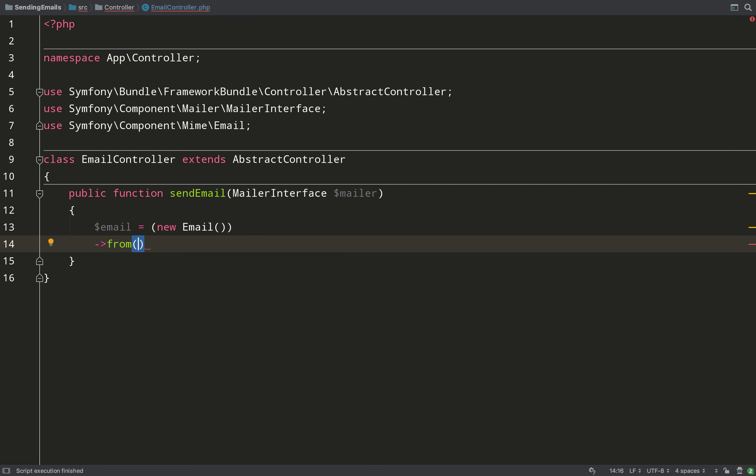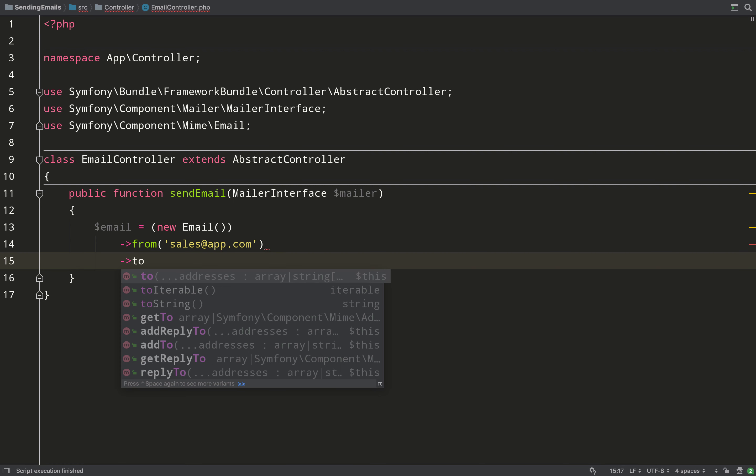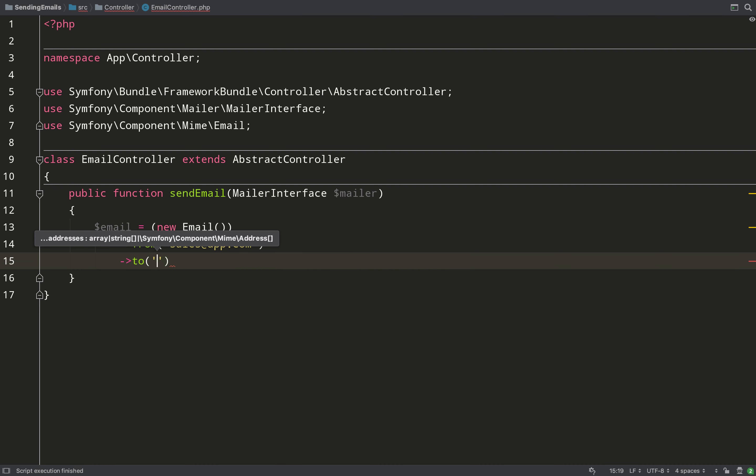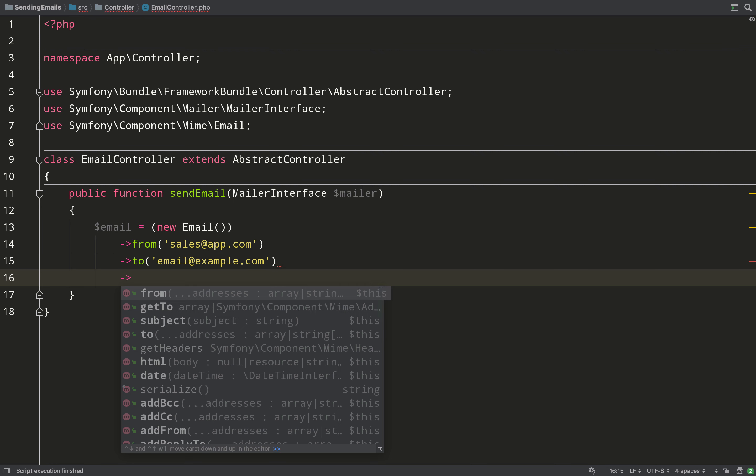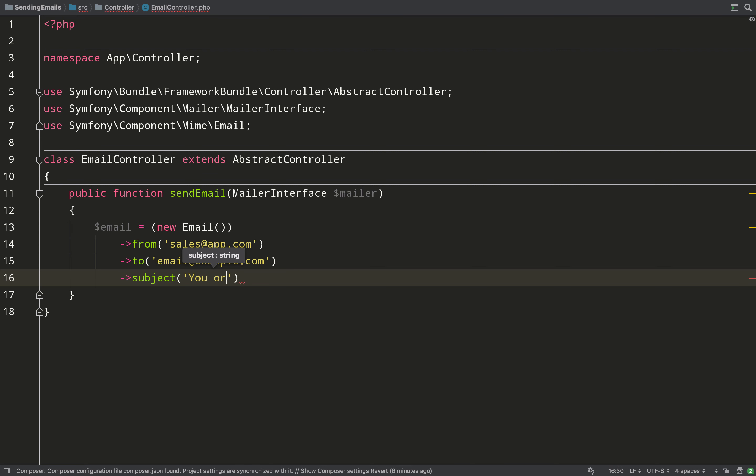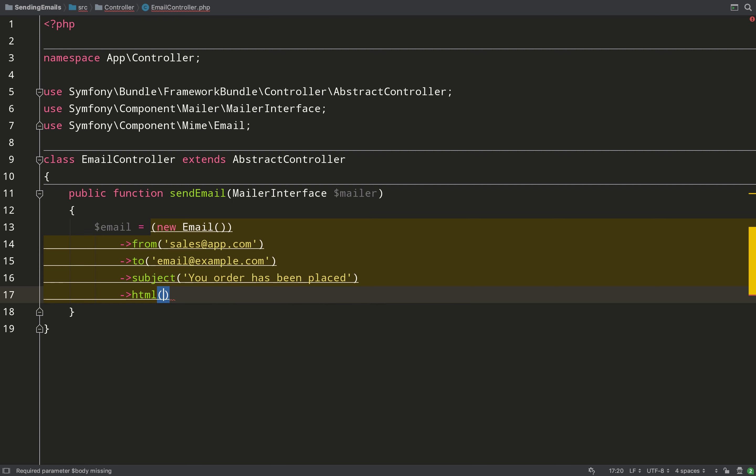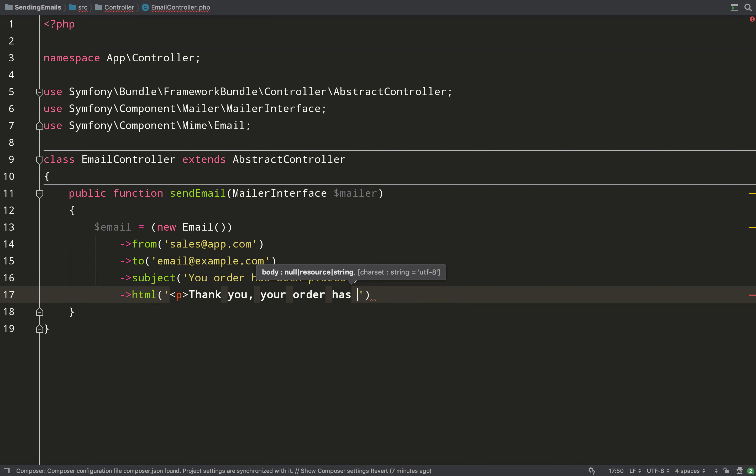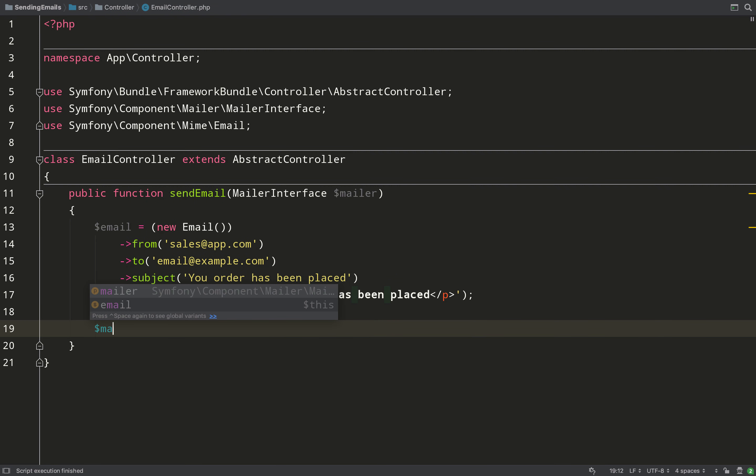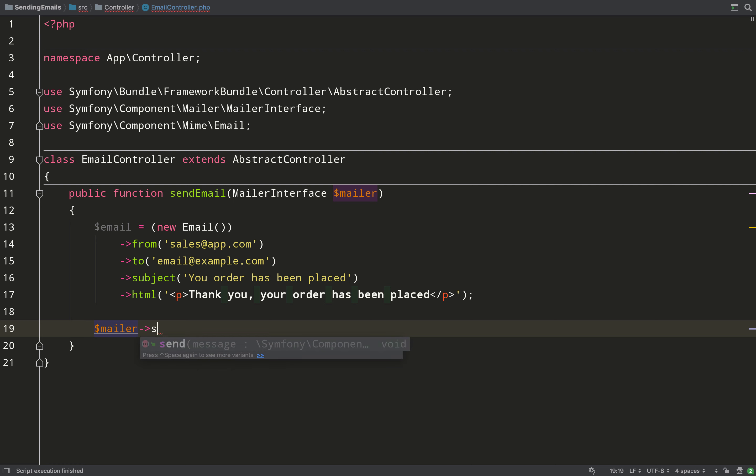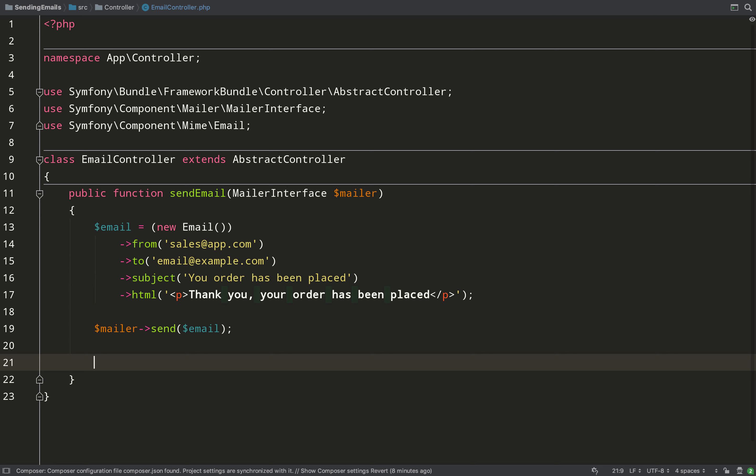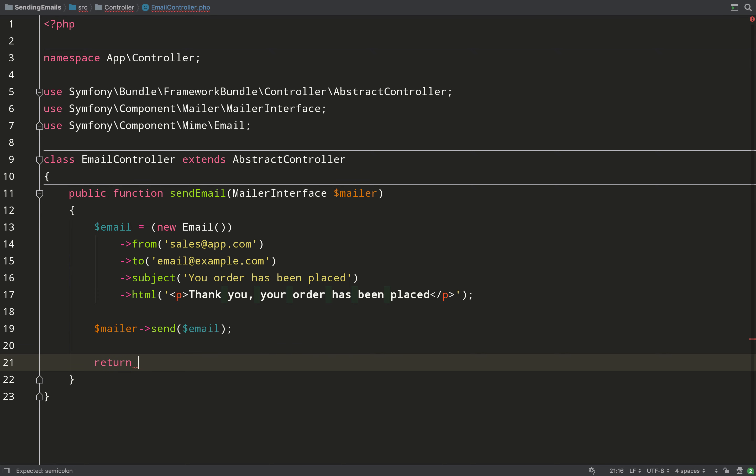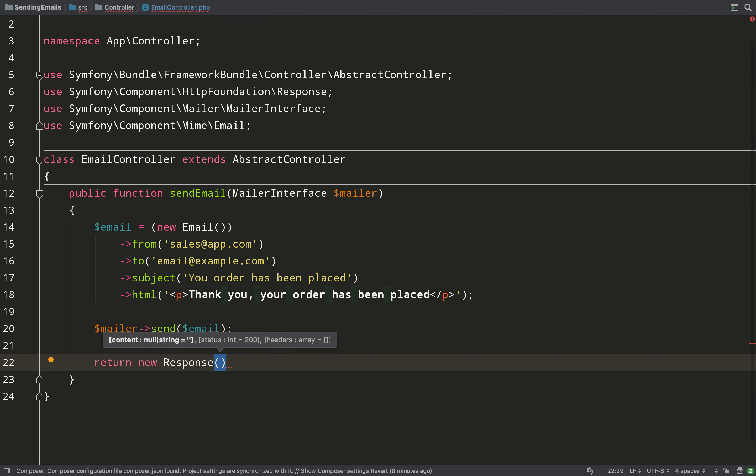We're going to set various things on this like to, subject, from, etc. First off I'll do from - we'll just make up an application email: sales@app.com. Then we'll add a to address - email@example.com will do us. Next I'll add a subject - I recommend always having a subject, otherwise your emails can look spammy and might not get delivered. Then I'm just going to add the content of the email as in the body content. We'll just put something simple: 'Thank you, your order has been placed.' In order to dispatch this email, this is where we use our mailer - it's just mailer->send then you pass in the email object. It's as simple as that. We'll put a bit of feedback to view in our browser so we know that things have gone without a hitch.